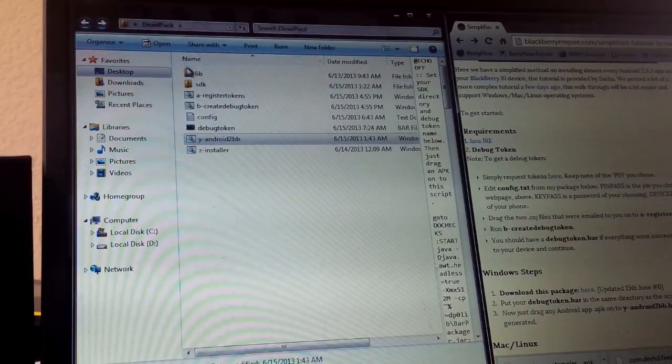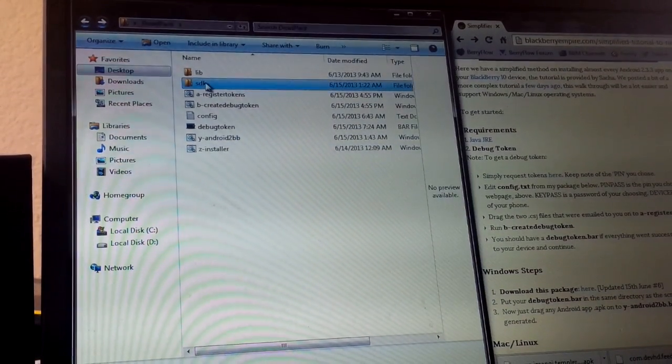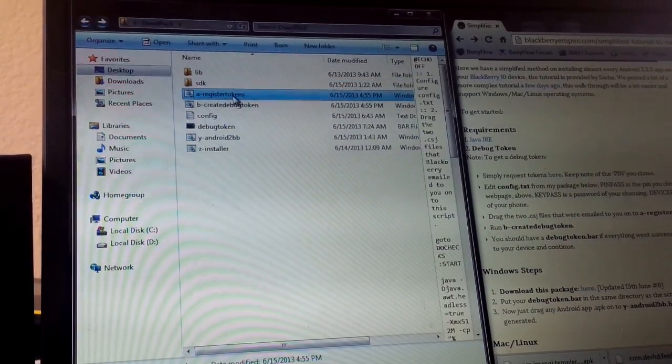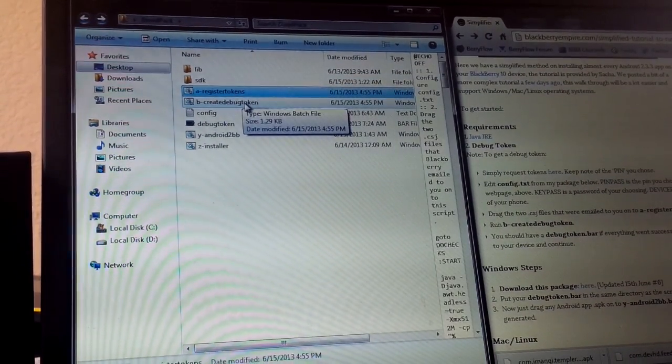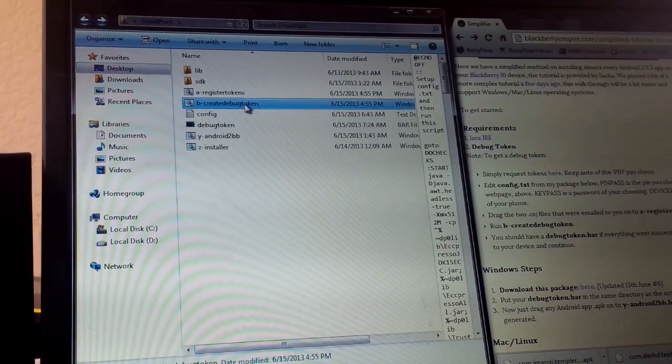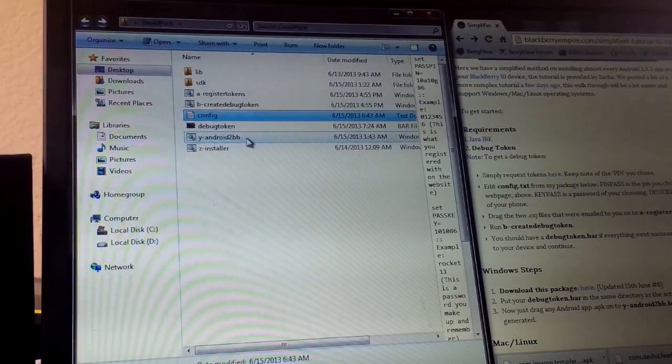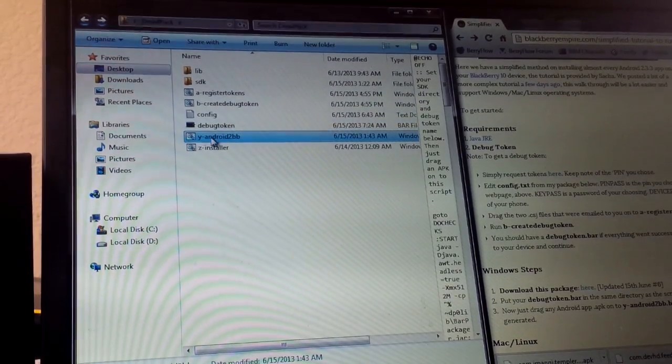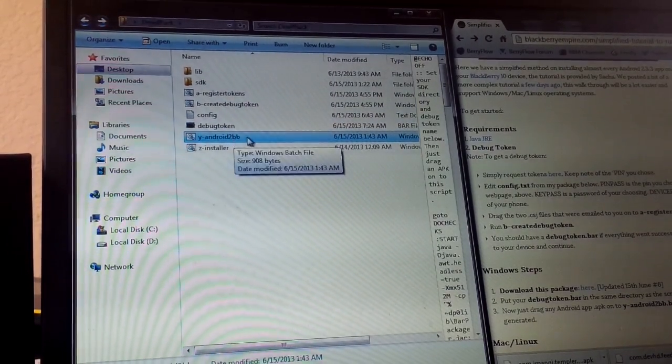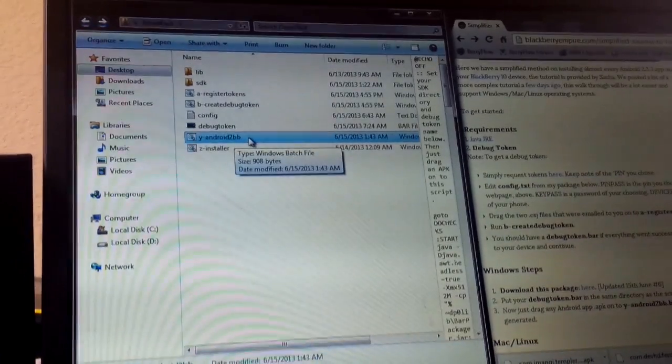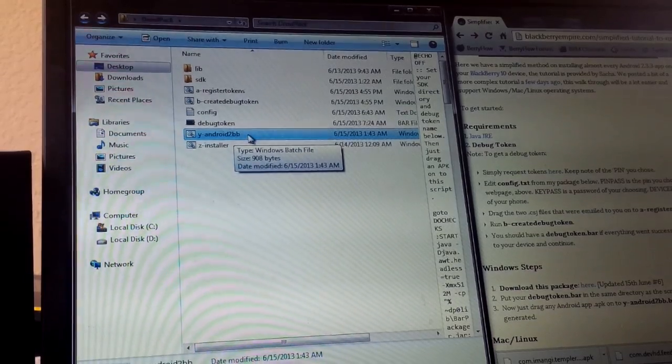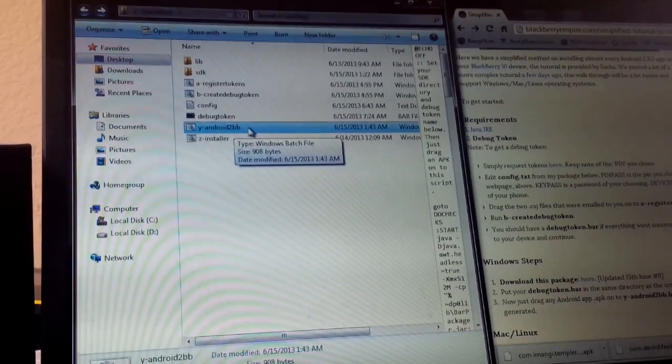And you can see here it has some libraries, an SDK, a register, B to create debug, a configure file, and then this Android to BB. And that's going to be your APK to bar converter.